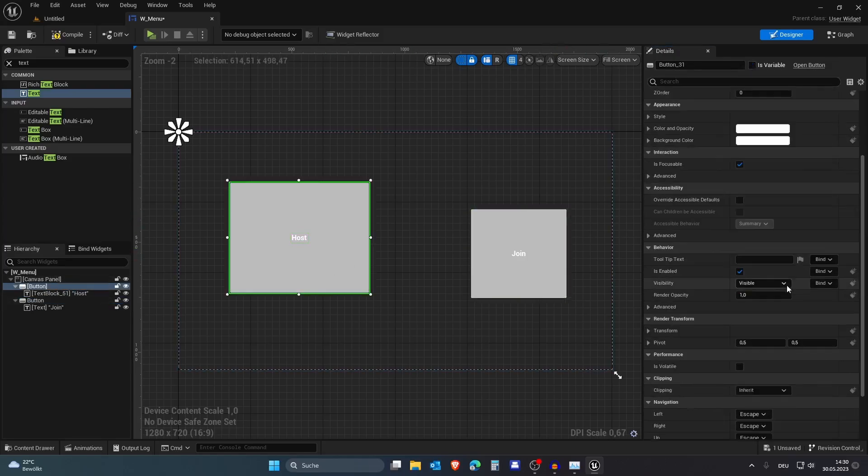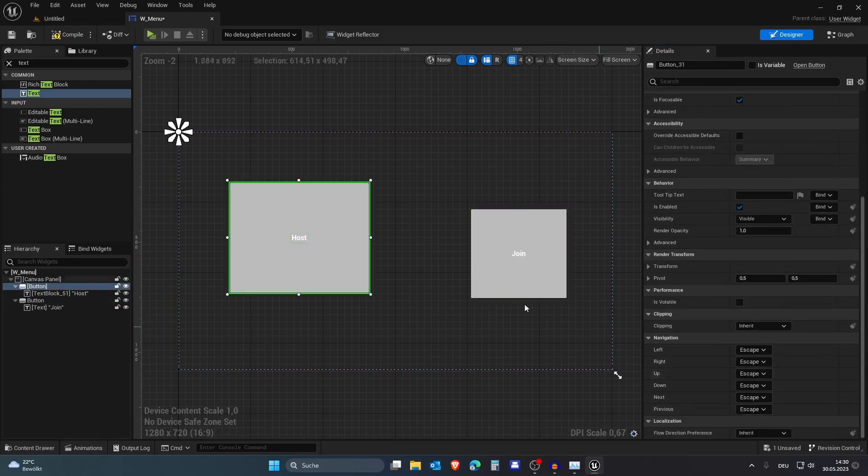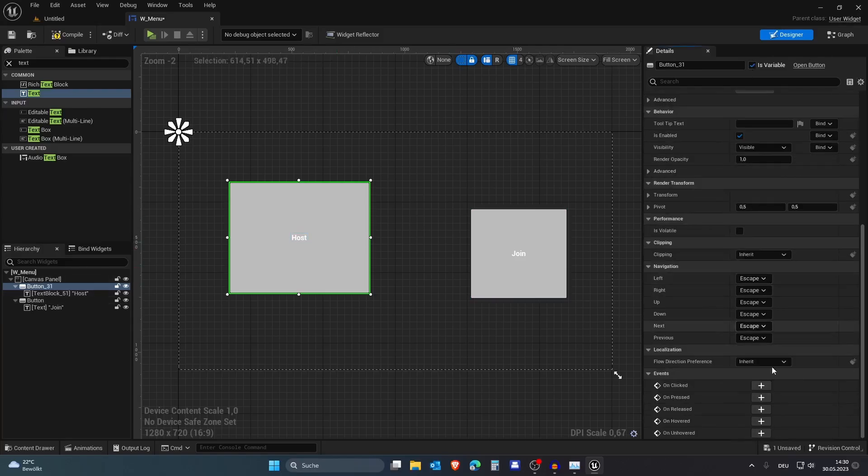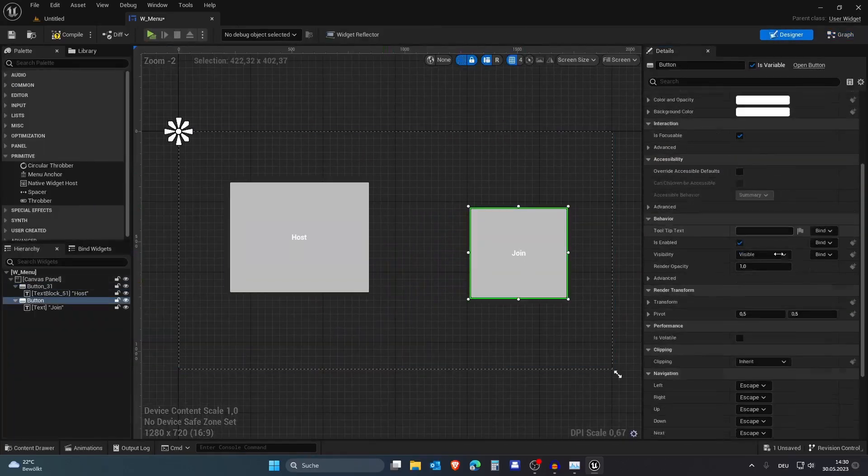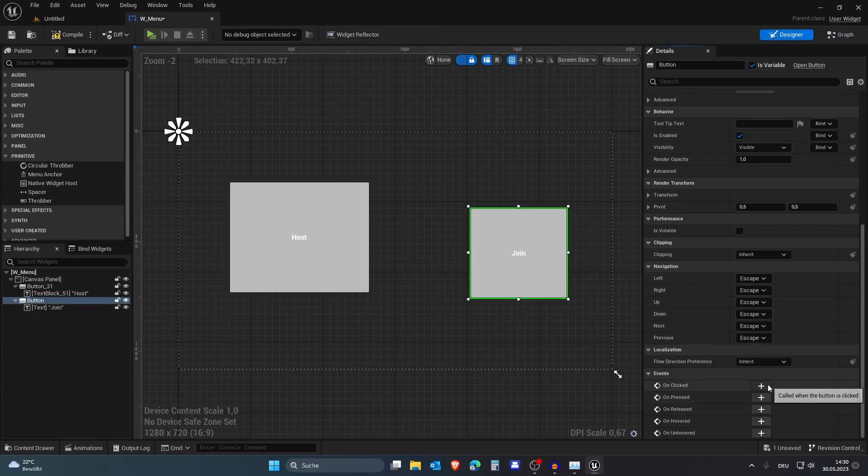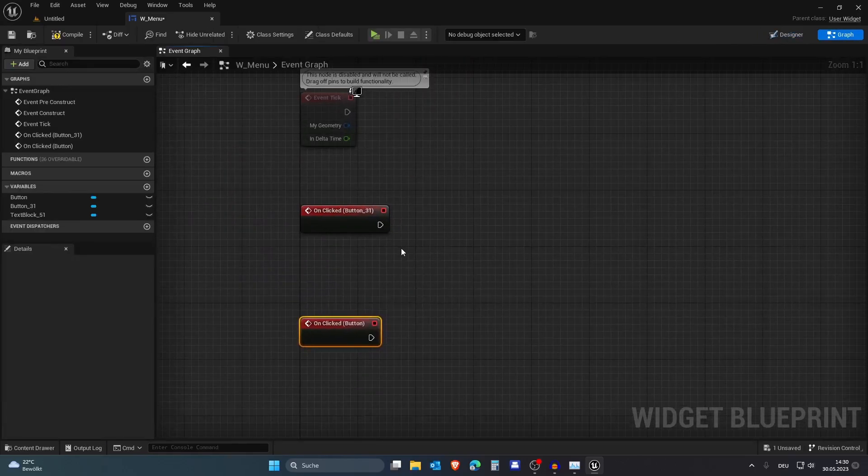You need to set both buttons to be a variable. On Host, let's go to the event On Clicked, and Join also event On Clicked.